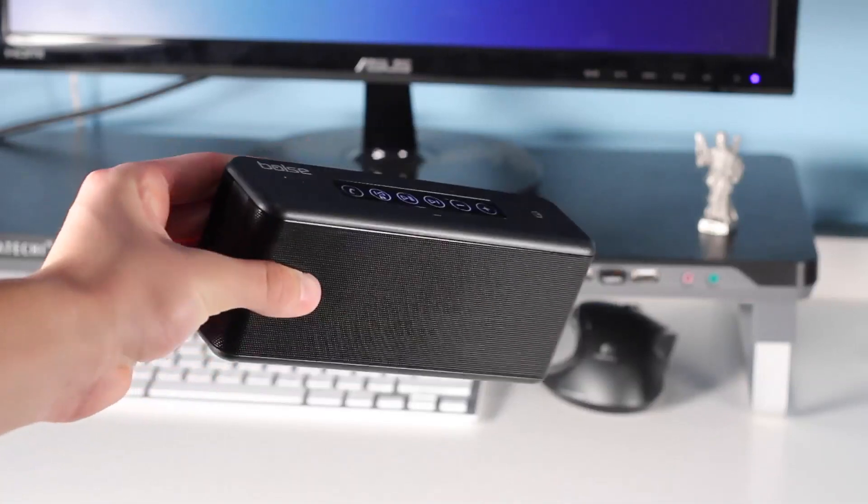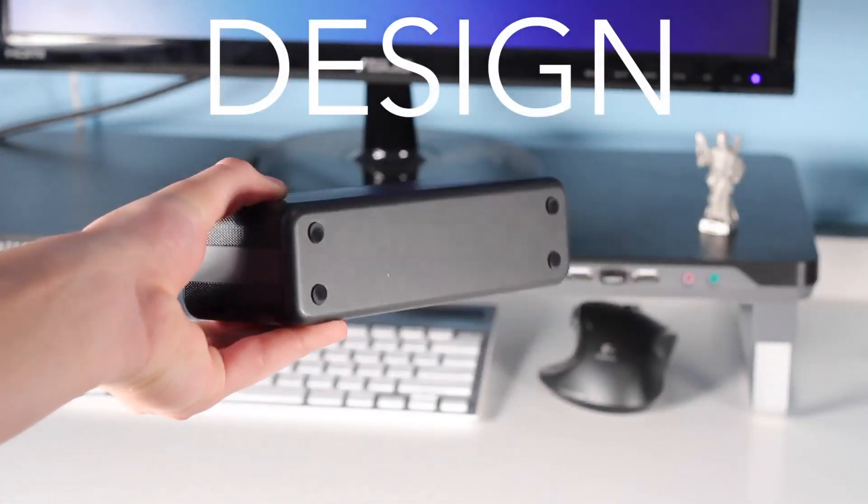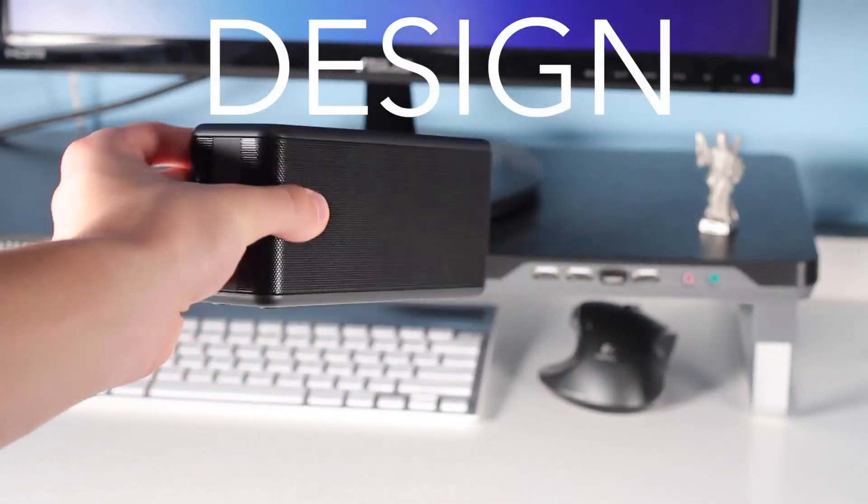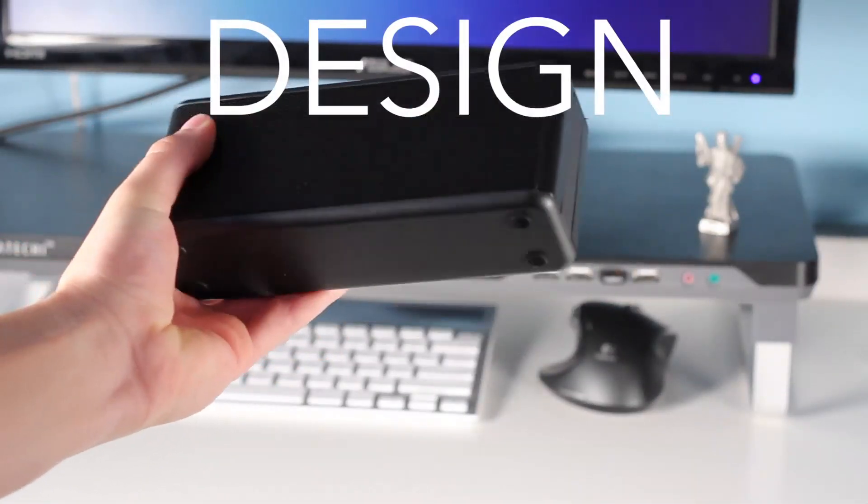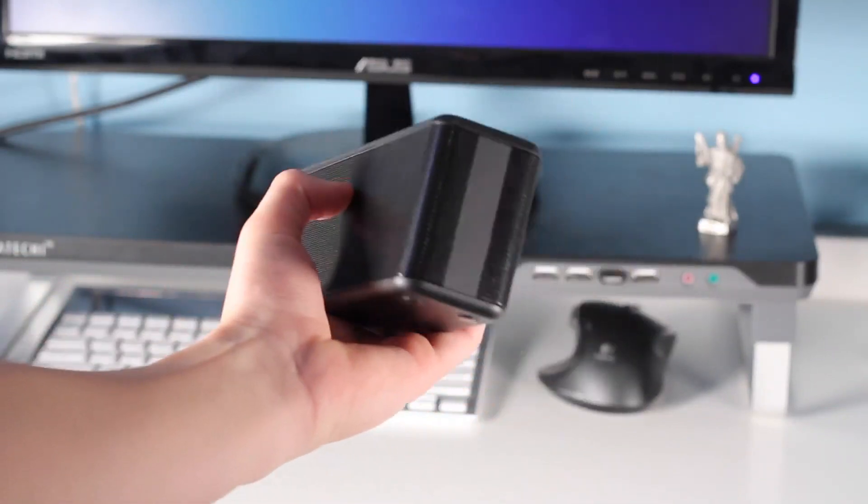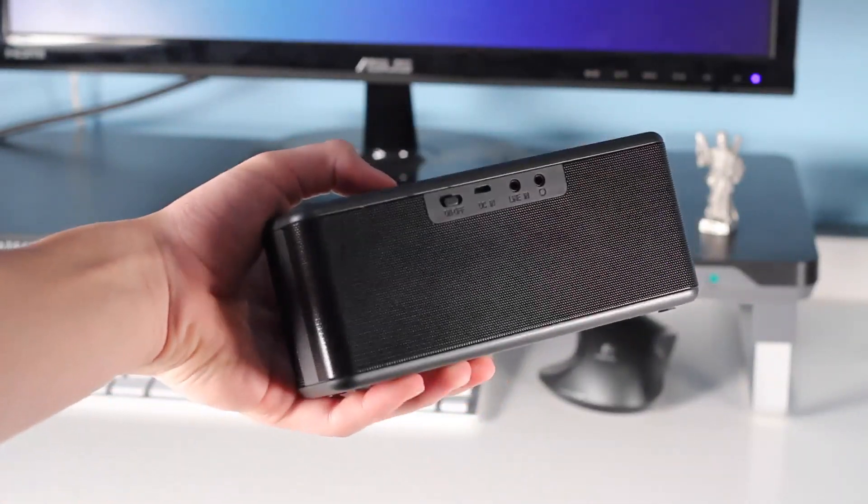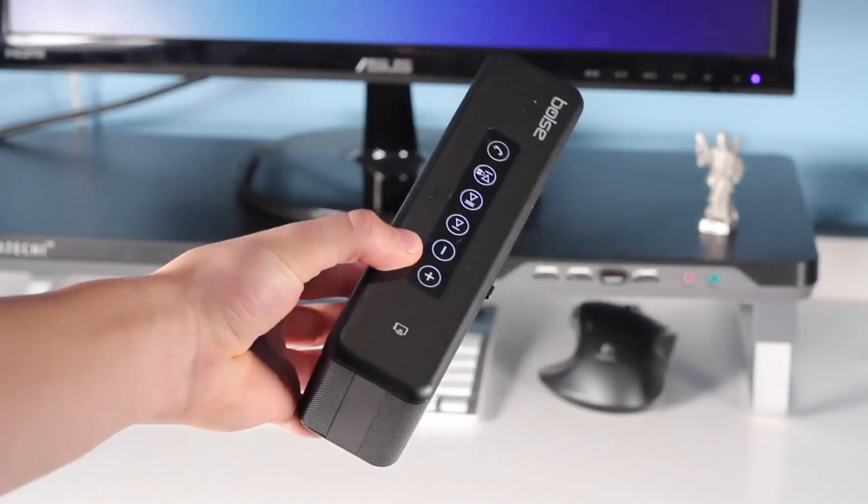Starting out with the design of the speaker, it is a very simple black rectangular prism box. It's very simple, pretty compact, pretty light, and also pretty portable.